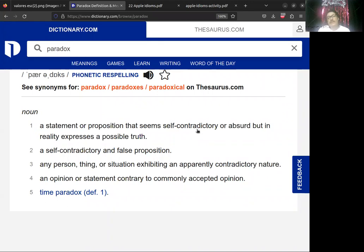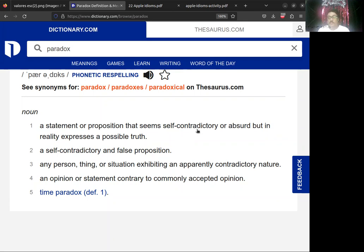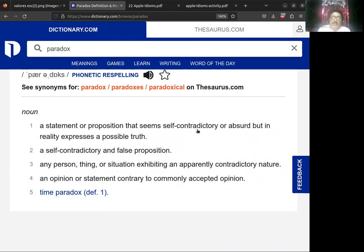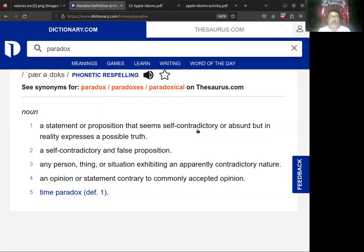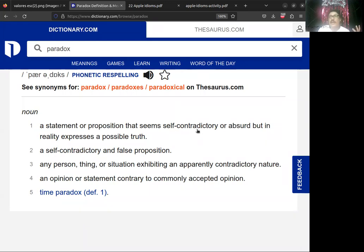Number four dice: an opinion or statement contrary to commonly accepted opinion. Esta es precisamente de donde se saca la definición que tenemos en el dibujito. Es una opinión, puede ser una oración, contraria a lo que comúnmente la gente puede opinar. Las paradojas contradicen el common sense o el sentido común, pero debemos tener en cuenta que detrás de una paradox hay una intención de quien las utiliza, y es en muchas ocasiones dejar una enseñanza de una possible truth.